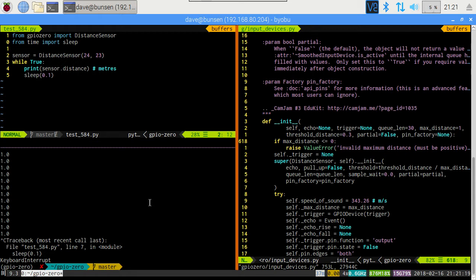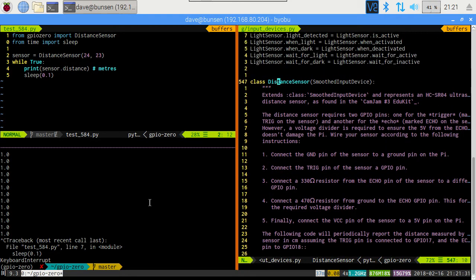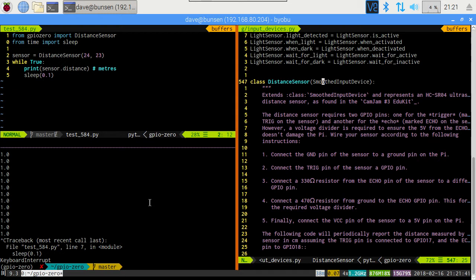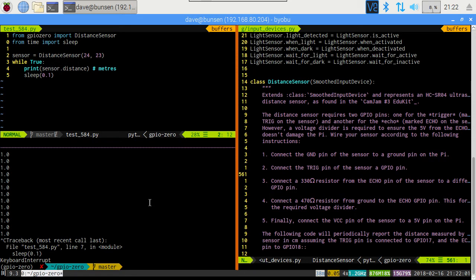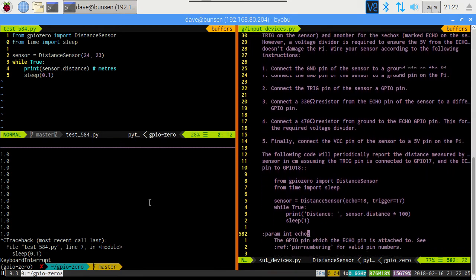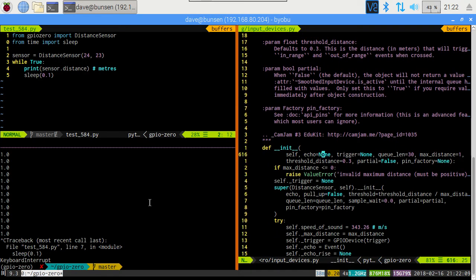At this point, it's helpful to understand what sort of sensor GPIO Zero sees the distance sensor as. Now if we scroll up here, we can have a look at what it derives from. Distance sensor derives from smoothed input device. That's a bit of a hint. Smoothed input devices are not considered like digital devices. Whenever they're instantiated, they fire up a background thread, and that background thread constantly polls the sensor, filling a queue with values from the sensor, and the average of those values is reported as the value of the sensor. So as soon as we instantiate distance sensor, it will be starting a background thread, which will constantly triggering the distance sensor, which is what we saw on the oscilloscope.